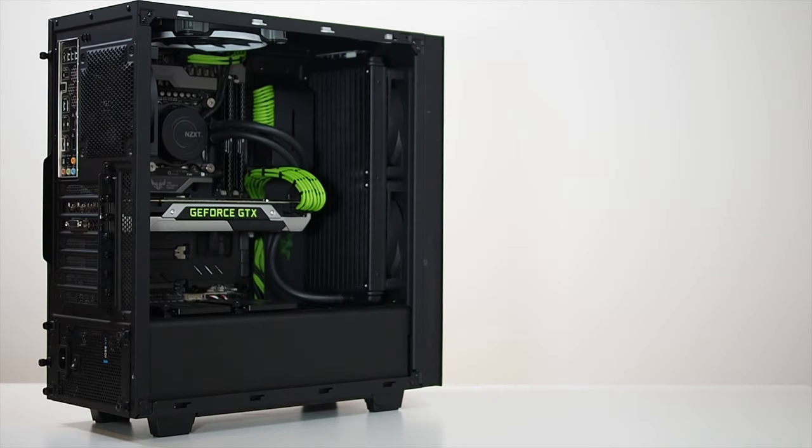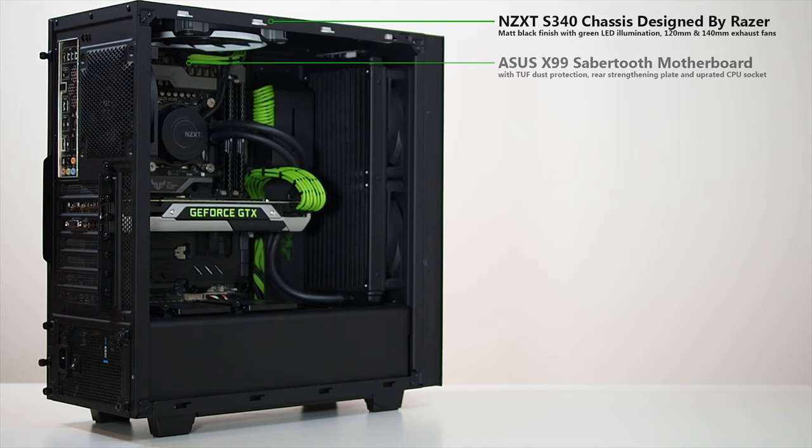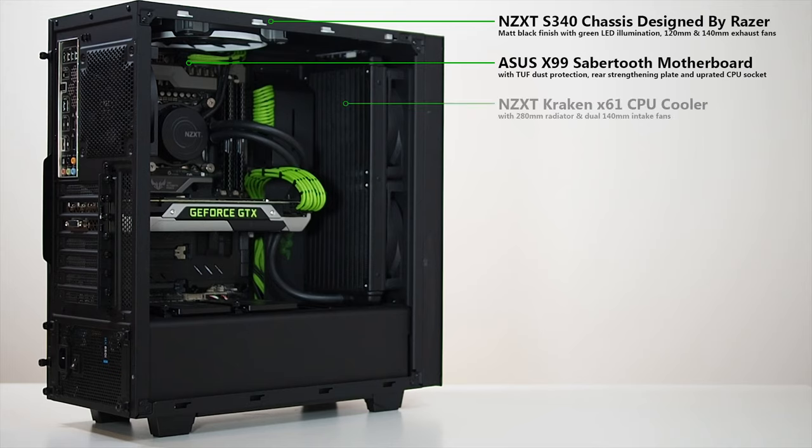With the windowed side panel removed we can get a better look at the innards of the beast. The system is built into the Razer edition of NZXT's S340 chassis, which sports a nice matte black finish and green illumination. Nestled inside is the Asus sabertooth motherboard built around the X99 Enthusiast platform chipset.